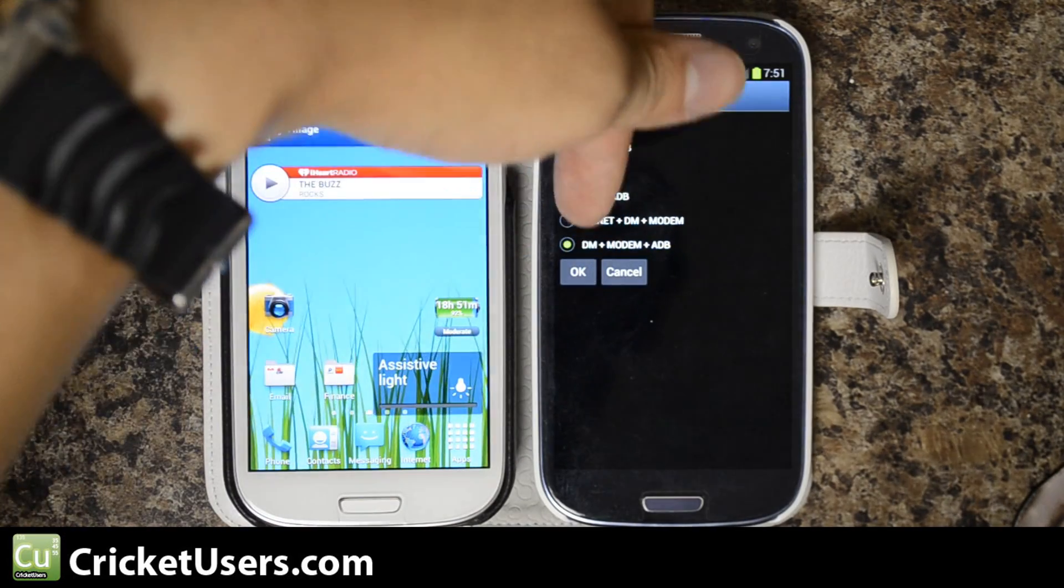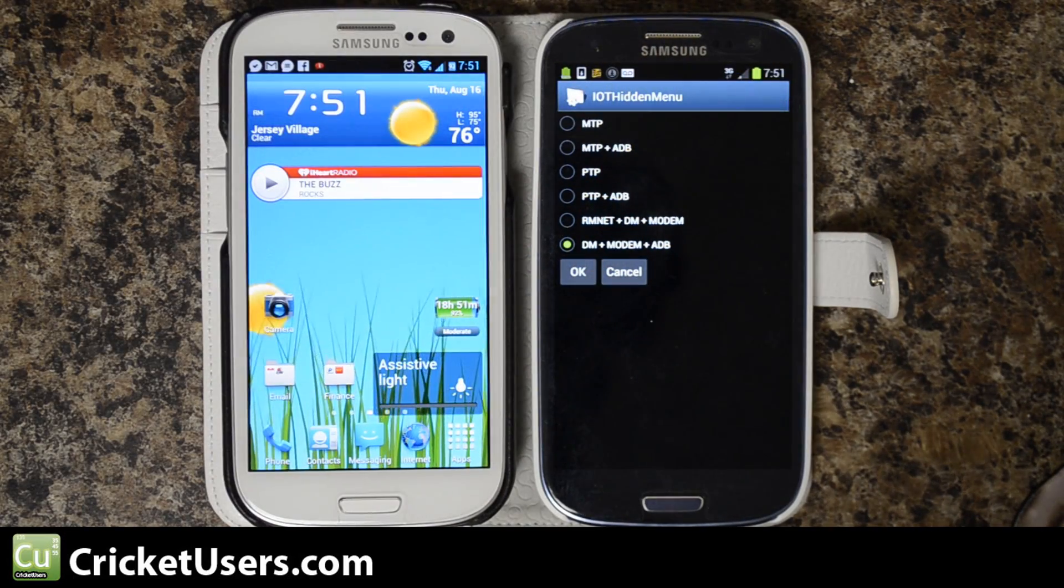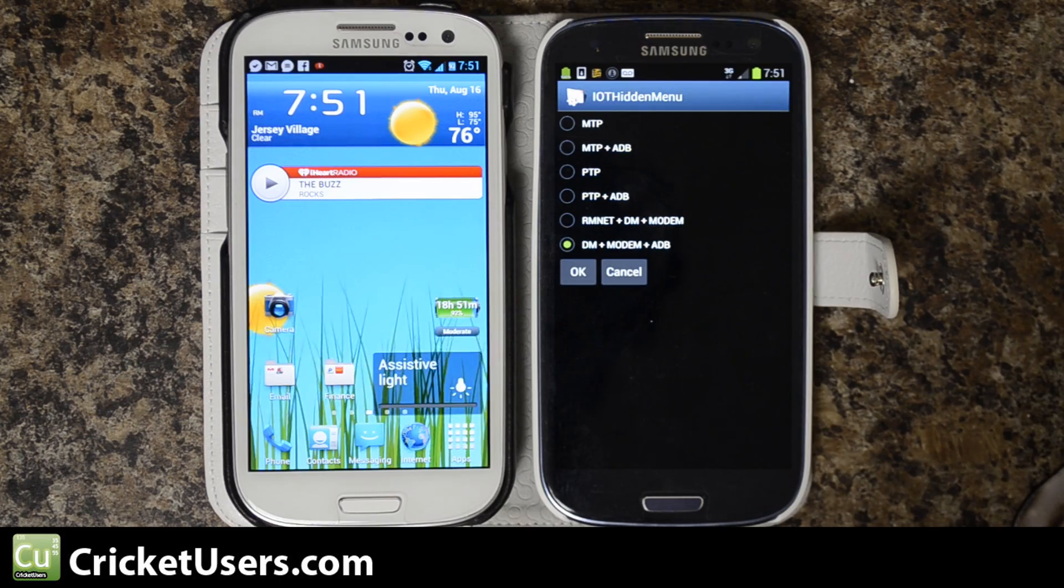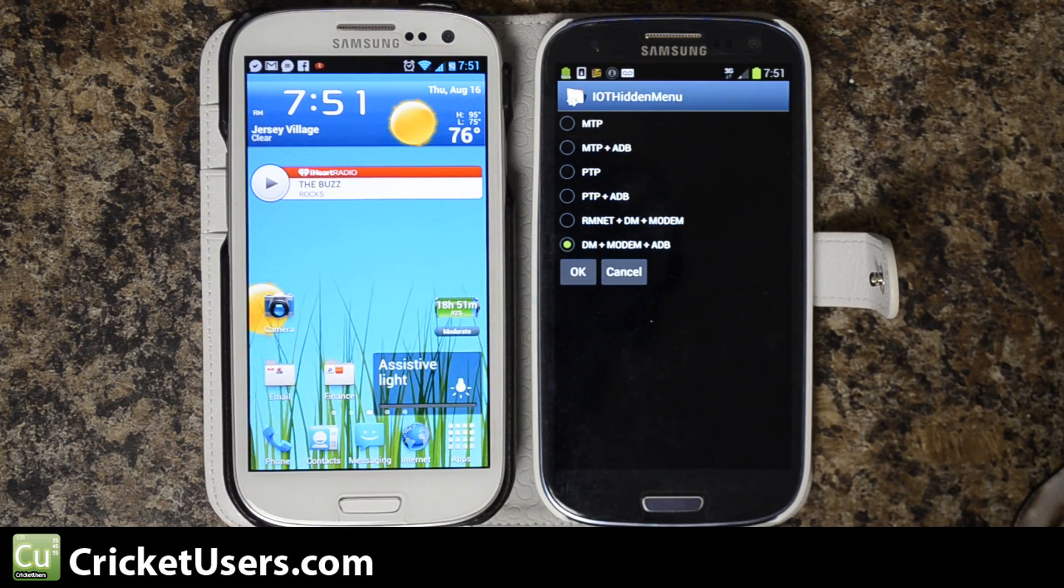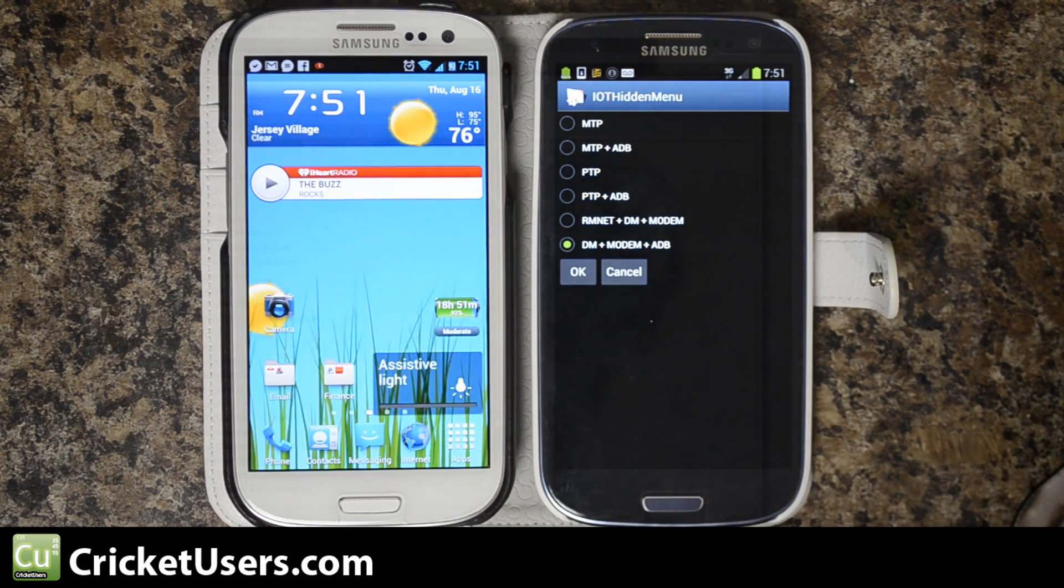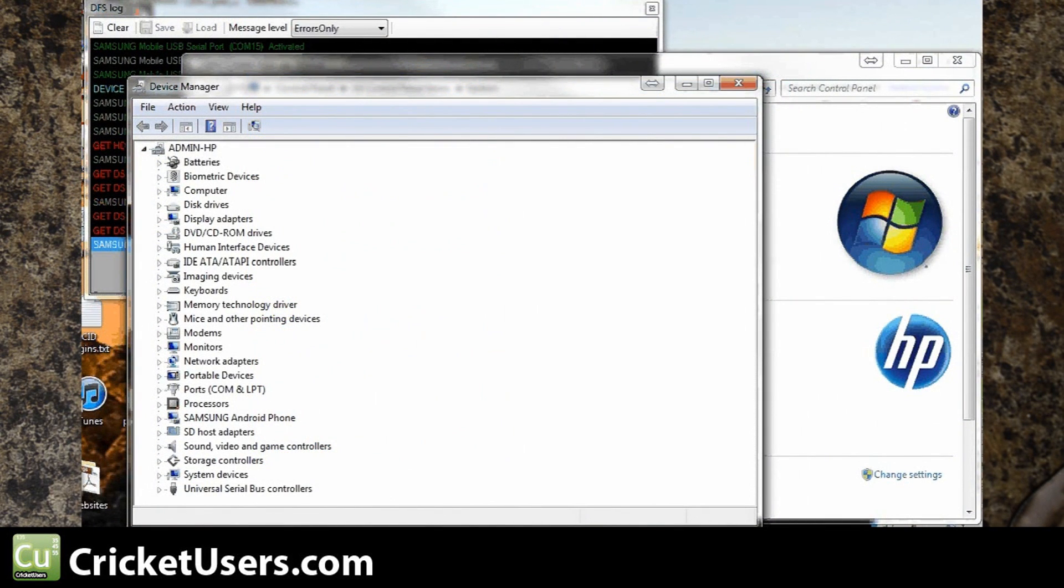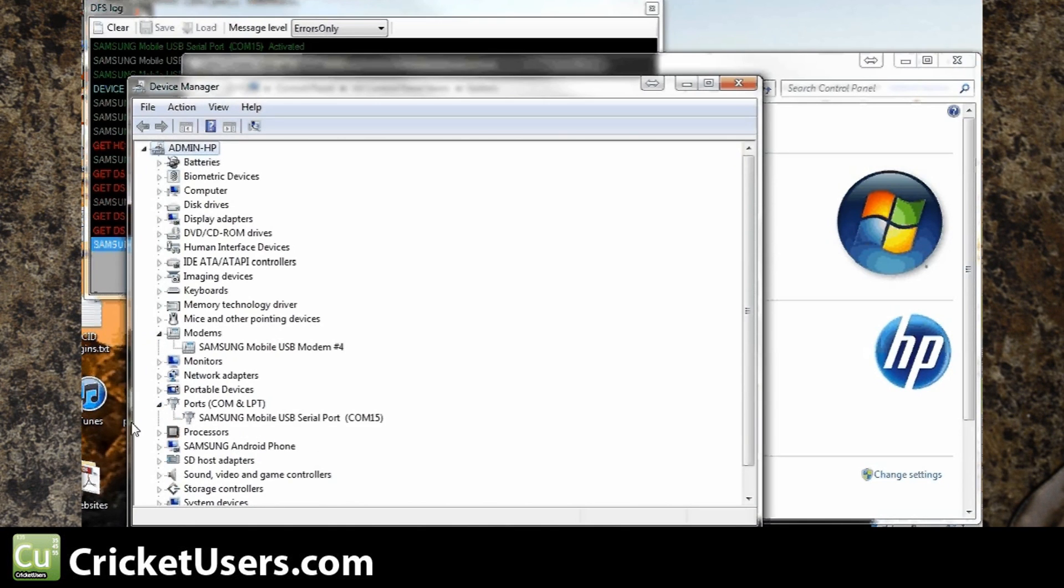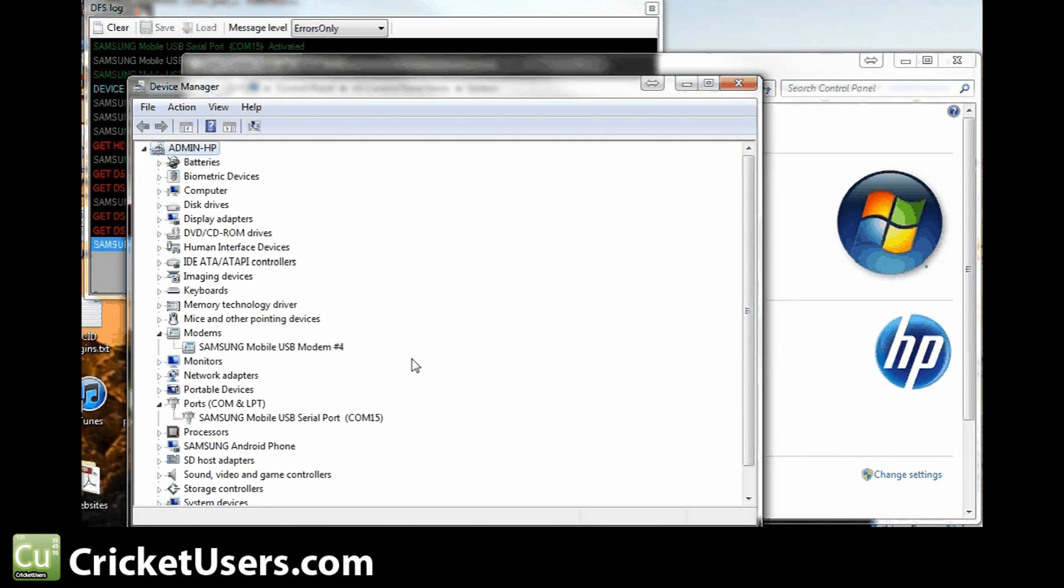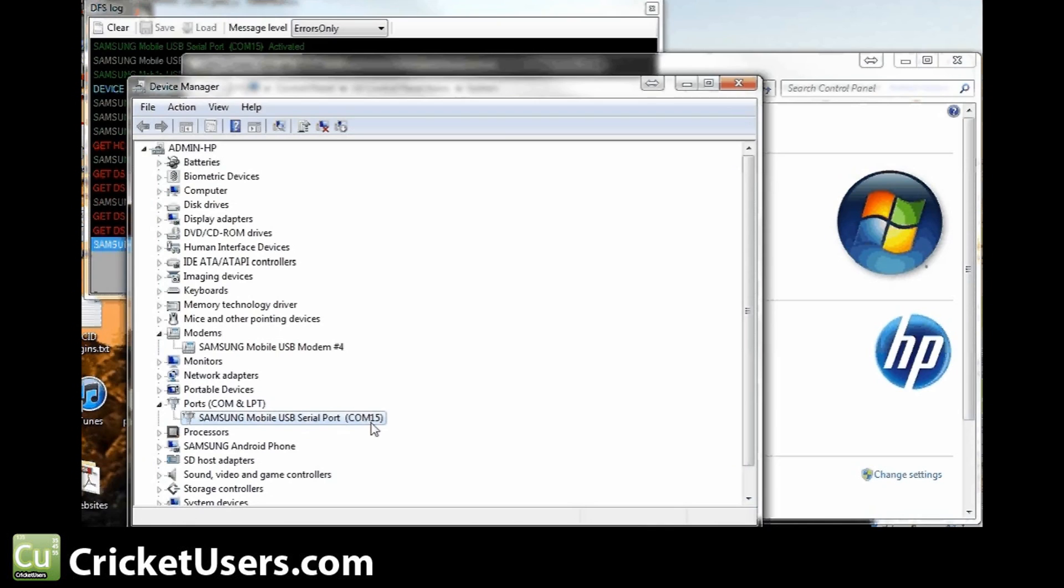DM works in that mode and works on the one above it. If we go to my device manager we should be able to see that port. Right click computer, properties, device manager. We're not using this port that the Samsung mobile USB modem is on. We're actually using this port right here, Samsung mobile USB serial port COM15. You might want to take note of that, although DFS CDMA tool will pop up with the information as well.